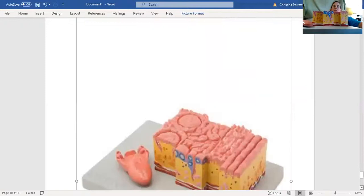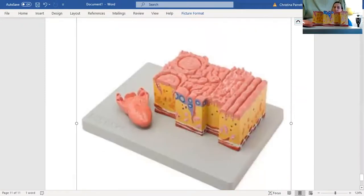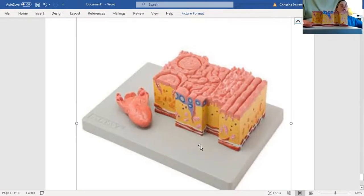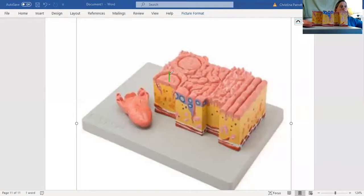The next picture is a picture of the model we have in class. I'll show you on this picture and then we'll go to the model in just a second. Using the pen, we'll mark each one. Right here, number one is going to be your circumvallate papillae. Number two, the spiky papillae, these are your filiform.